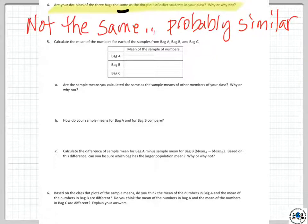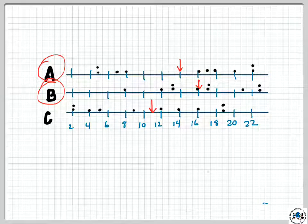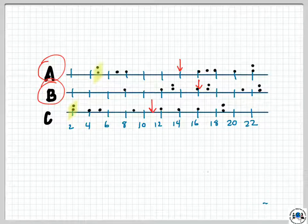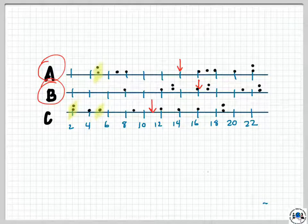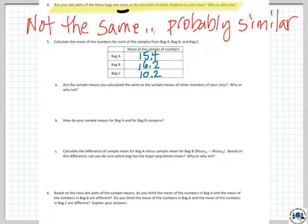Calculate the mean of the numbers for each sample: bag A, bag B, and bag C. Here's what I got: the mean of bag A was 15.4, 16.2 for bag B, and 10.2 for bag C. And if we go look at our earlier estimates: 14 for A — actually it was a little further over, really 15.4. 16.2 for B, really close to what I guessed. And 10.2 for C — pretty darn close. We came close in our estimate just by eyeballing the dot plots.